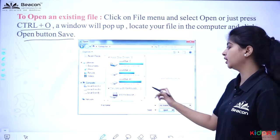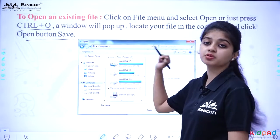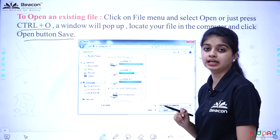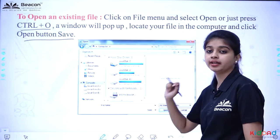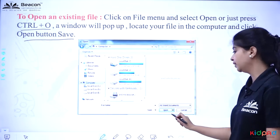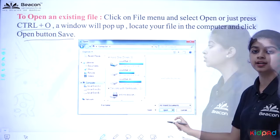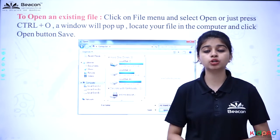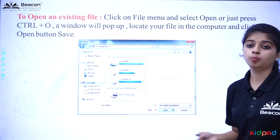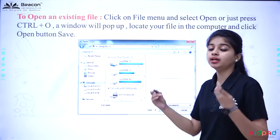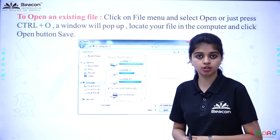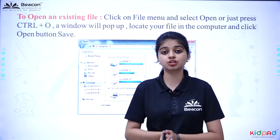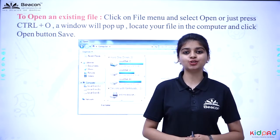After clicking, a small dialog menu appears. Here, we can see previously saved files. Click the Open button and the file you have already saved will be opened. How do we save a file? We will see that in our next lecture. Thank you.